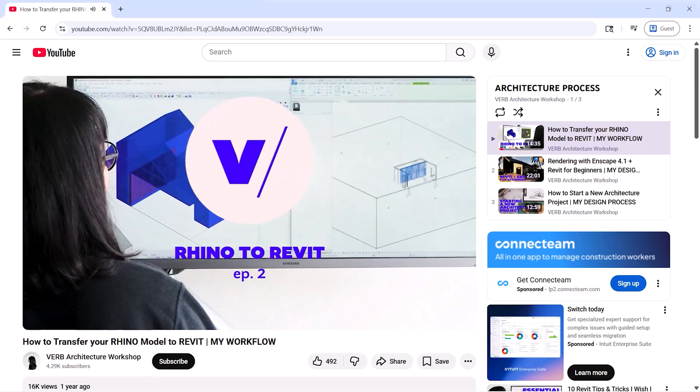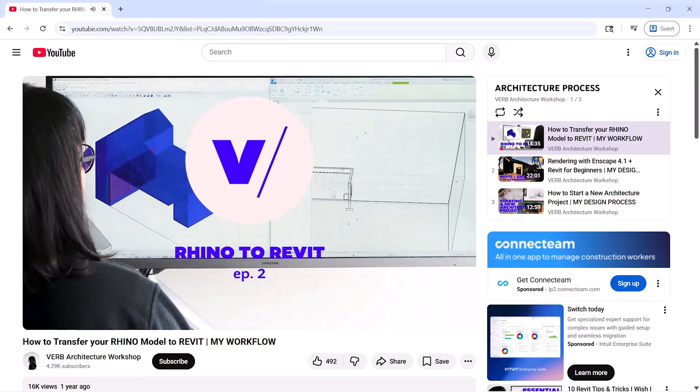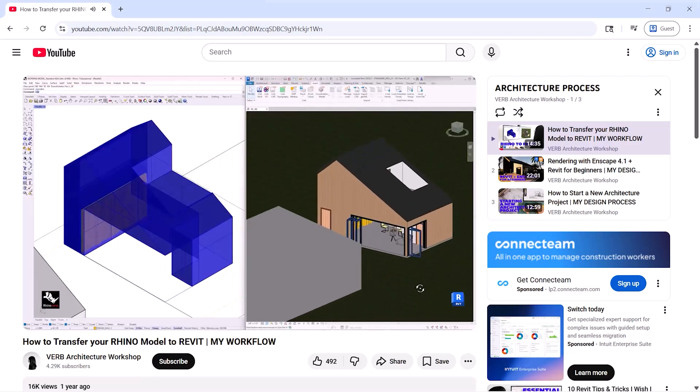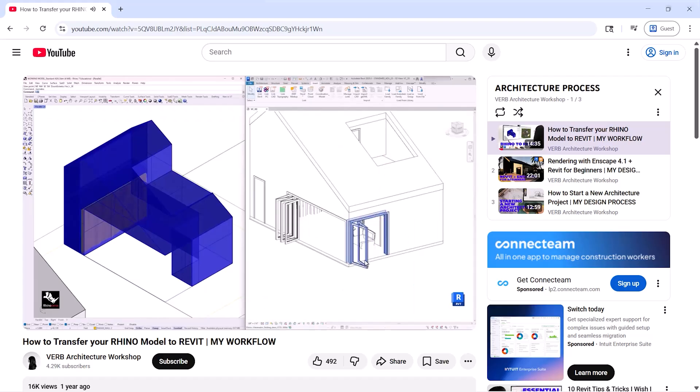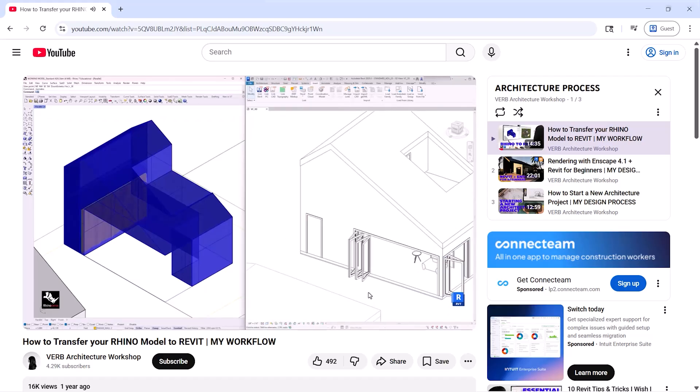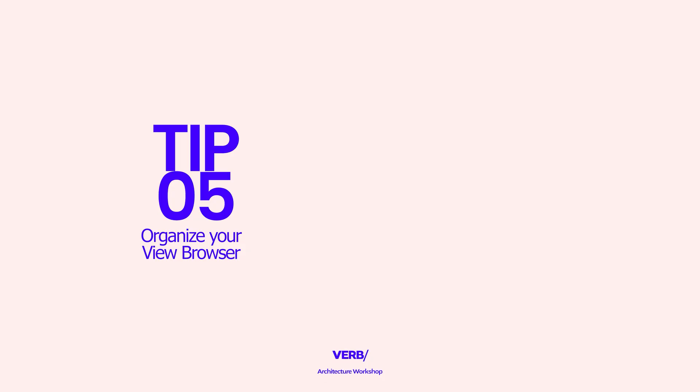For a step-by-step, in-depth tutorial on transferring your Rhino model to Revit, check out our previous video. The link is in the description.